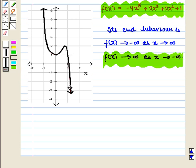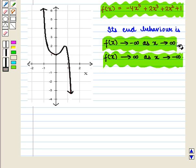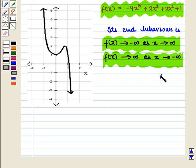Similarly, its other branch is moving downwards in the fourth quadrant, which shows that as x tends to plus infinity — that is to the positive values — the value of the function f of x becomes smaller and smaller and it approaches to minus infinity. This is the required answer. This completes our session. Hope you enjoyed this session.